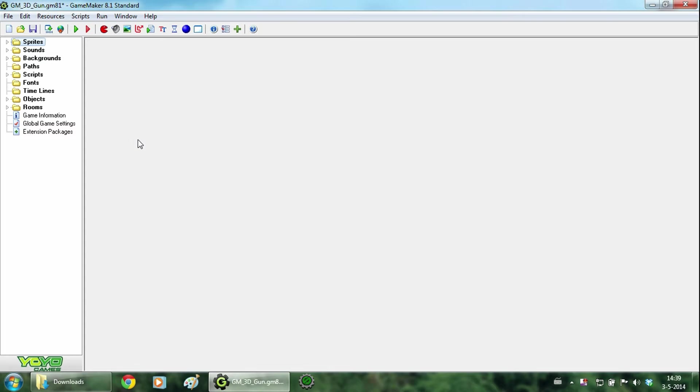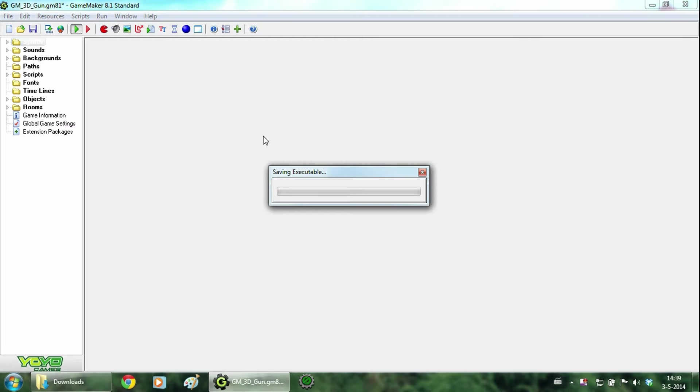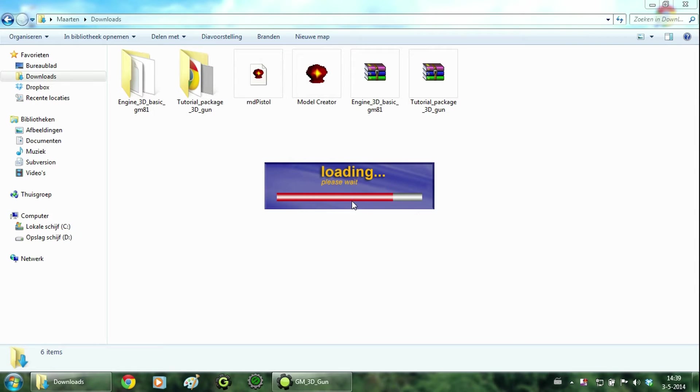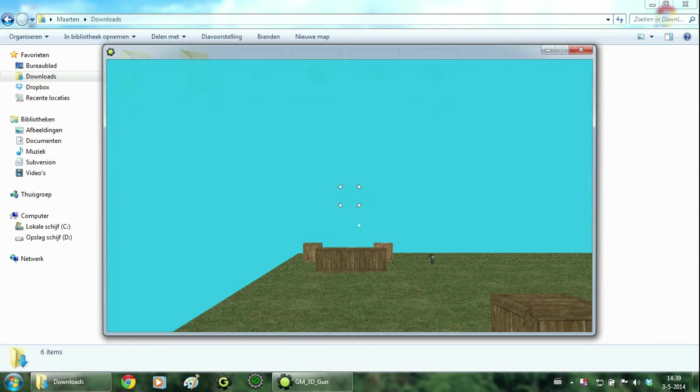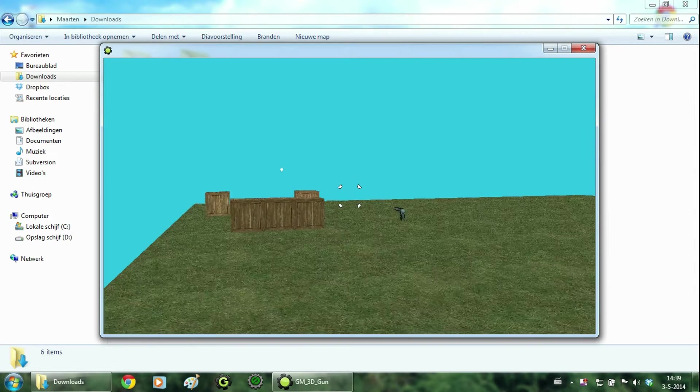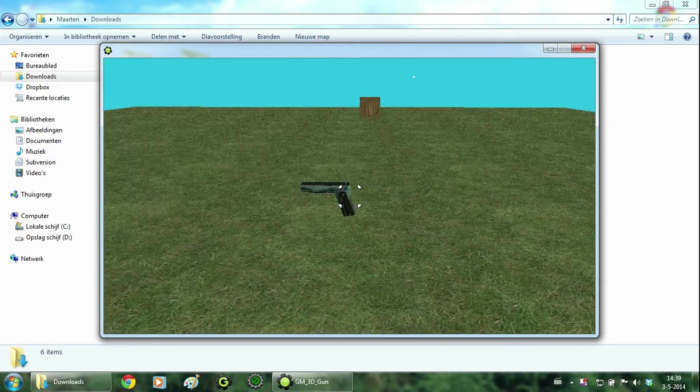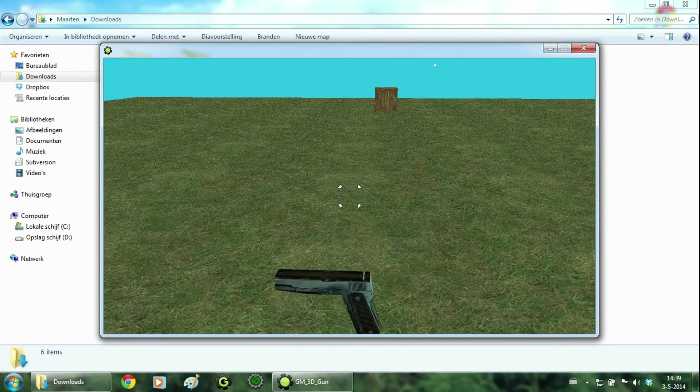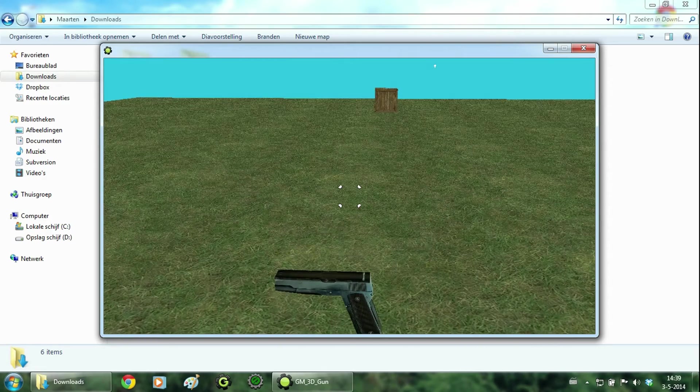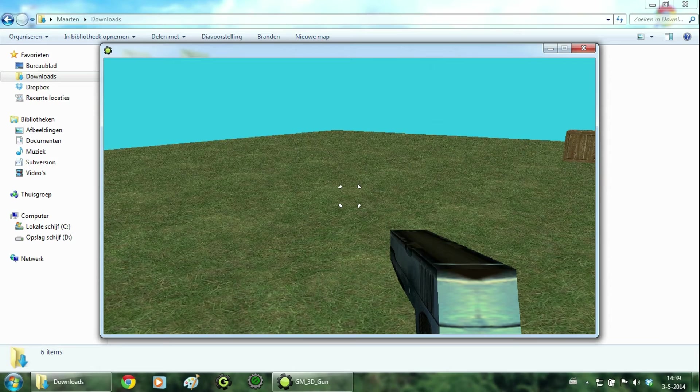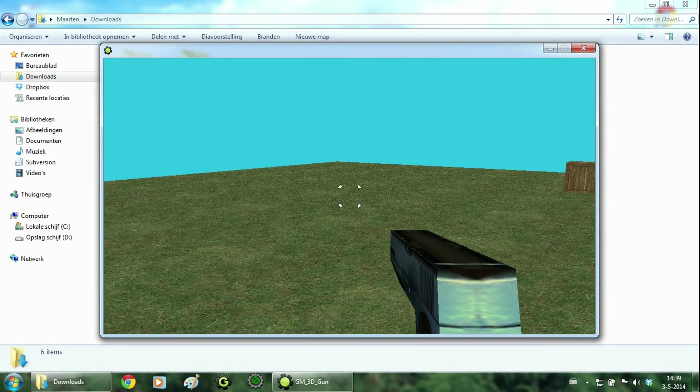You should have followed the previous tutorial where I teach you how to create your own gun. So let's take a look at what we are going to create. As you can see, we have loaded the gun into the game. And when you walk over it, the player picks it up. And left clicking will fire the gun.